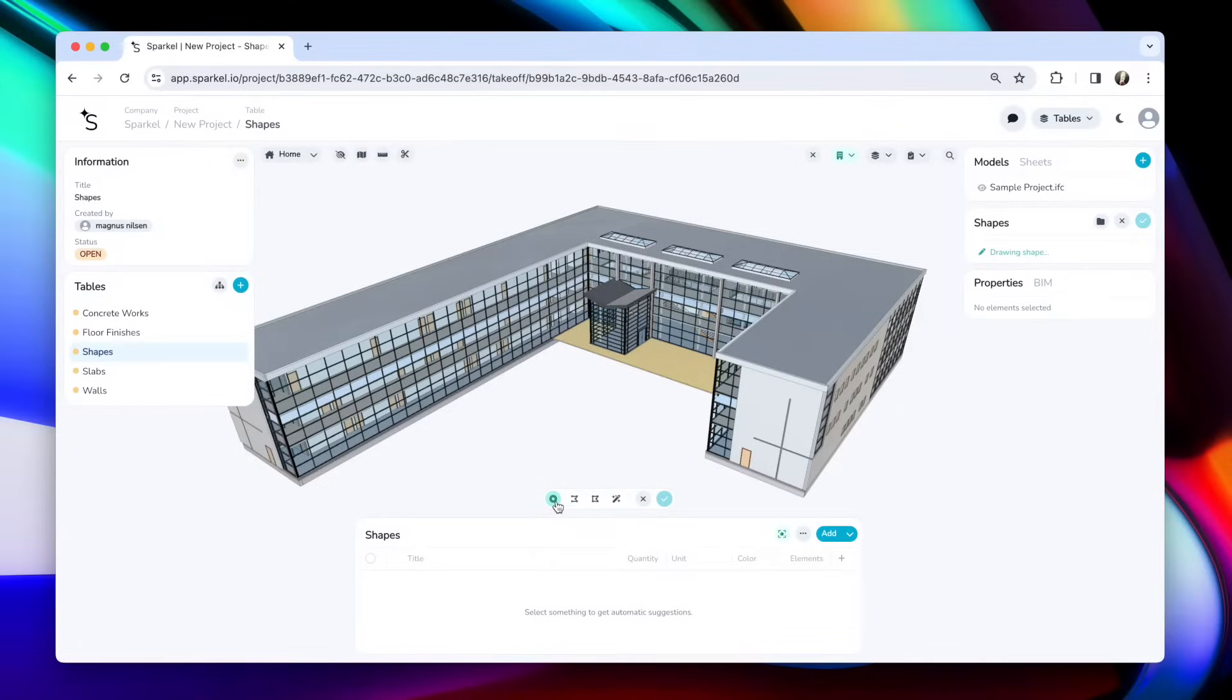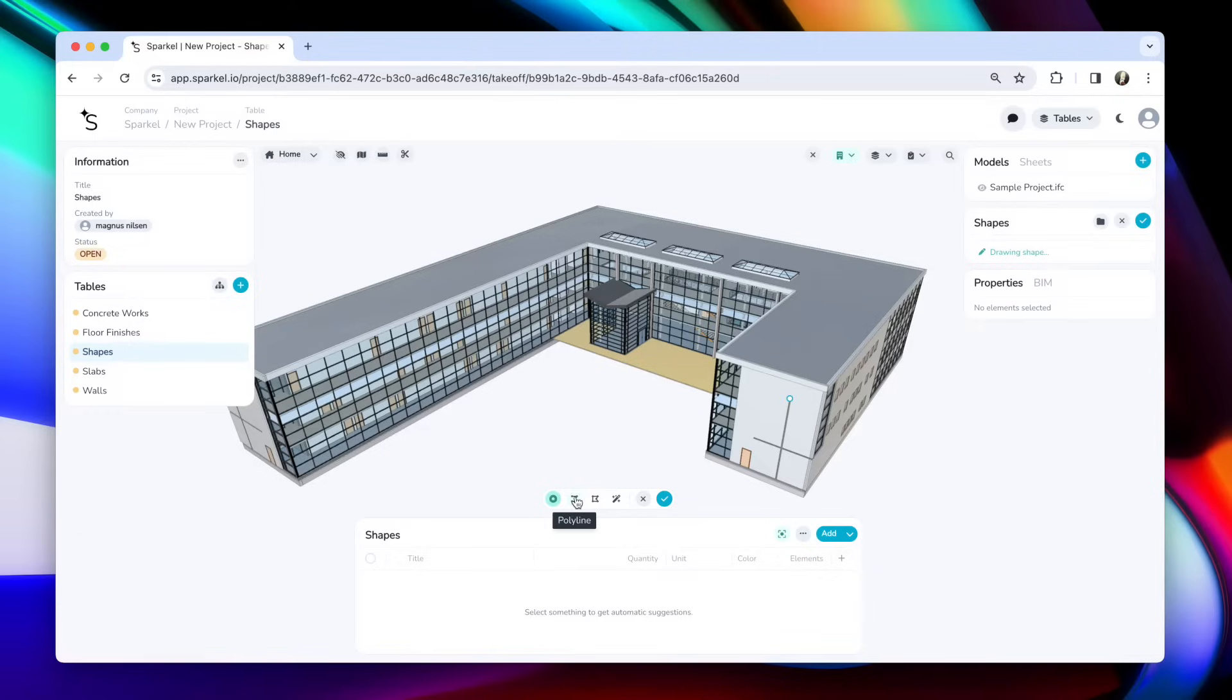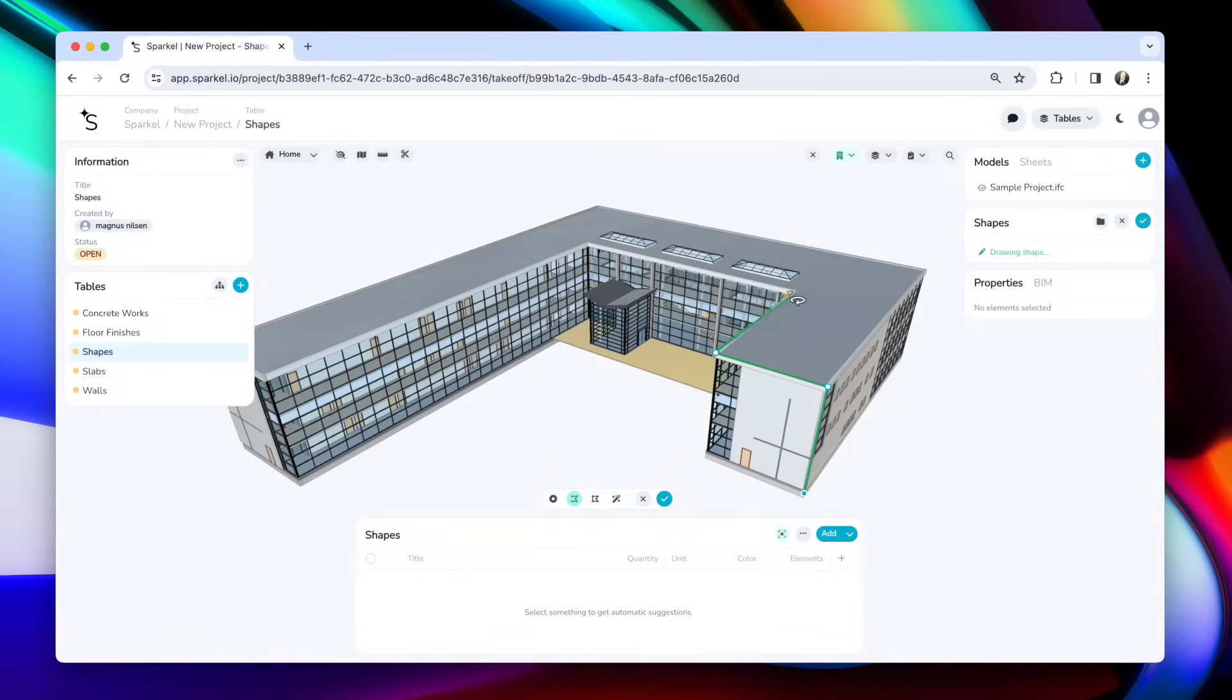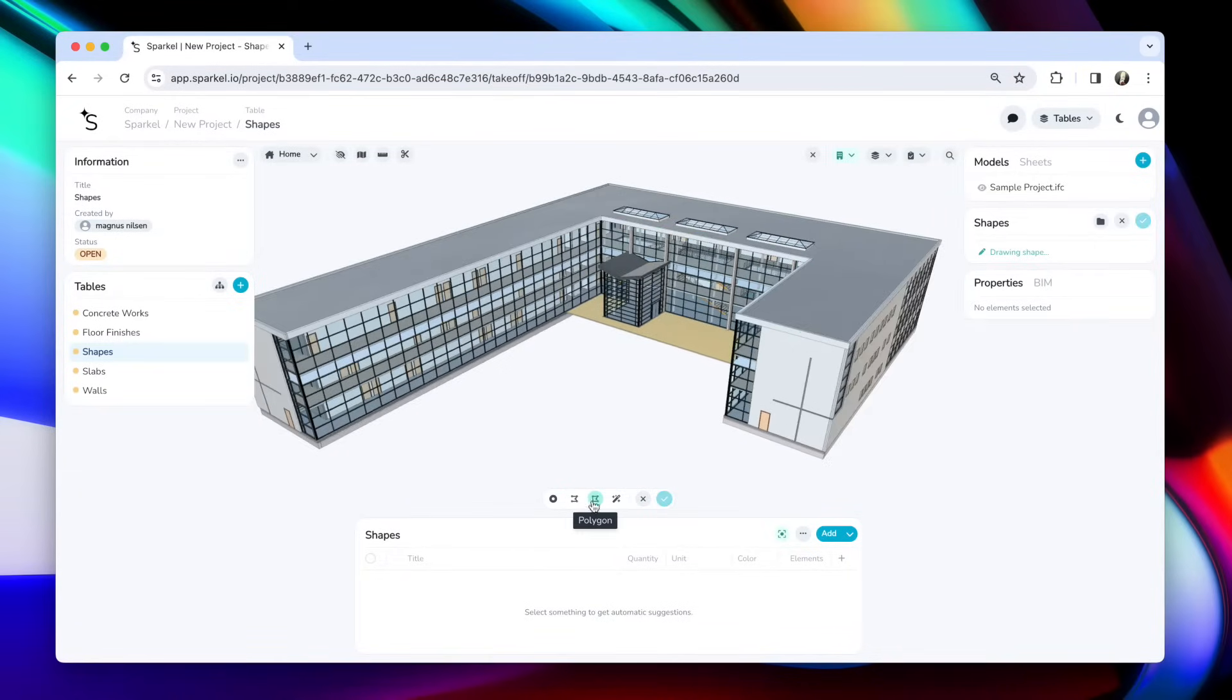The first one here is a point shape. This is simply a point, and this could be interesting for counting electrical wall outlets, for instance. Then we have the polyline. This is a shape that can go in all directions and measures a total length. This could be useful for gutters, for example.